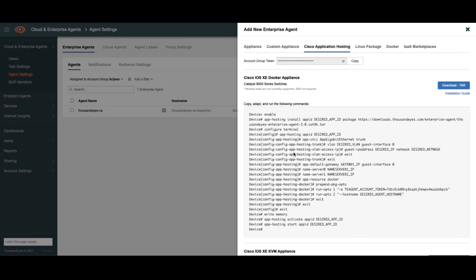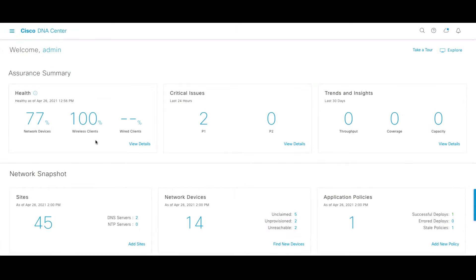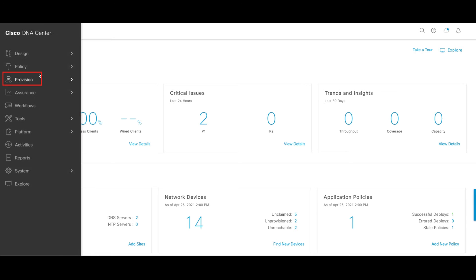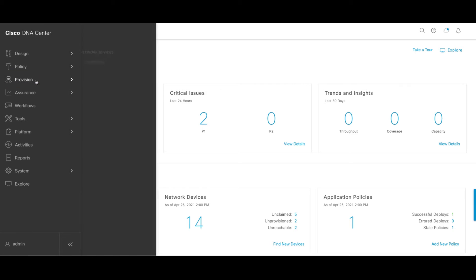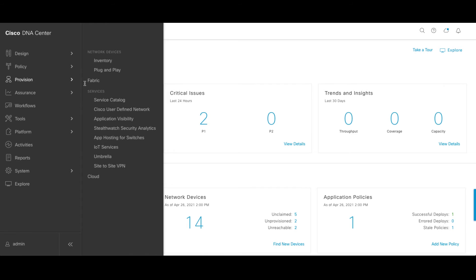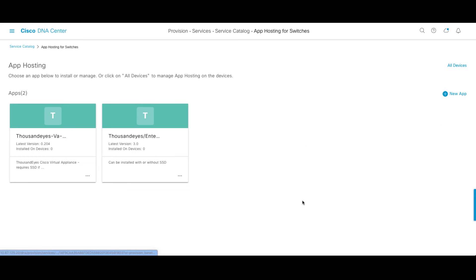Instead of doing this way, of course, we're going to leverage DNA Center. So here we are in DNA Center. I'm going to go ahead and kick off the workflow that lets us automate the deployment of that ThousandEyes agent. So click on the main menu, provision, app hosting for switches.